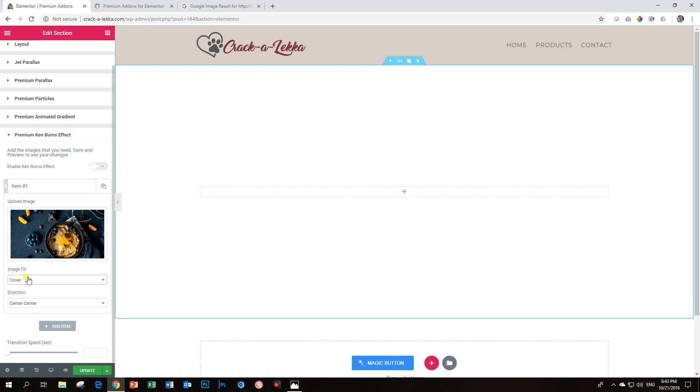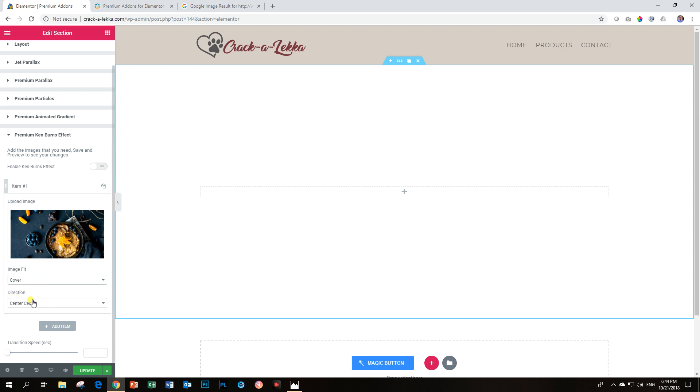It stretches it. It looks ugly and then contain will just make it the size of the resolution. So go for cover and then you can choose your direction or your placement, how it's going to display over here.